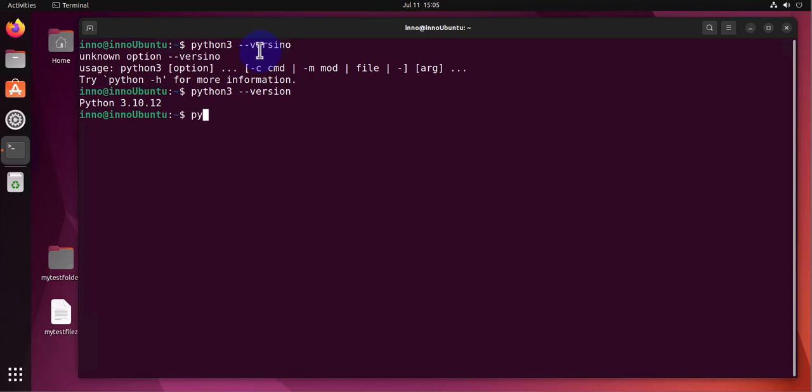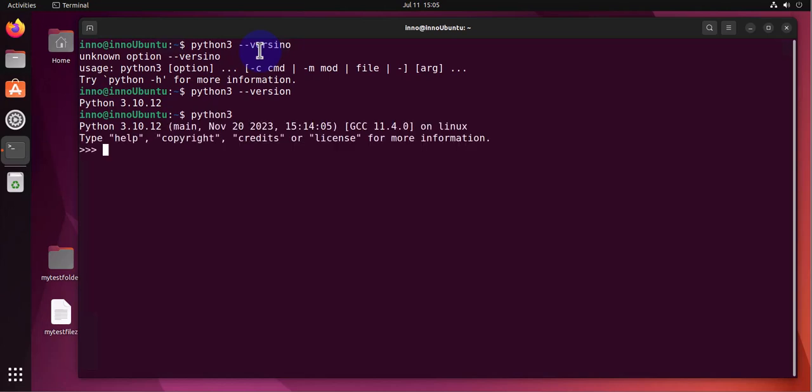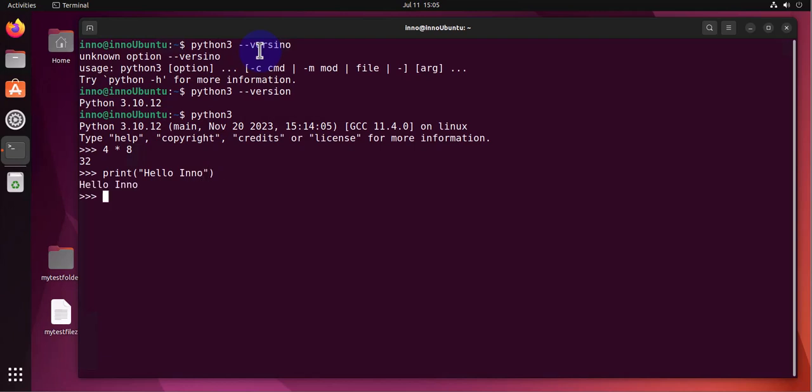we can do is run Python here by typing python3, and we'll get the shell prompt. Here let's type 4 times 8, let's say print. So we verify that Python is indeed installed and it's working.